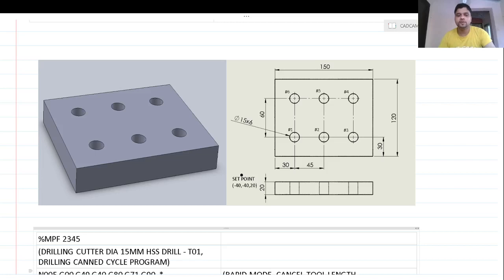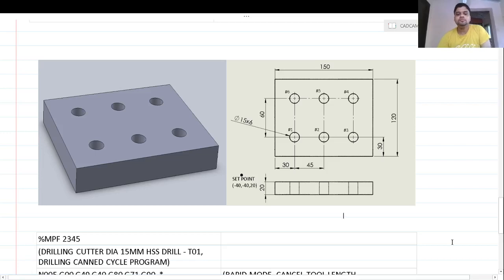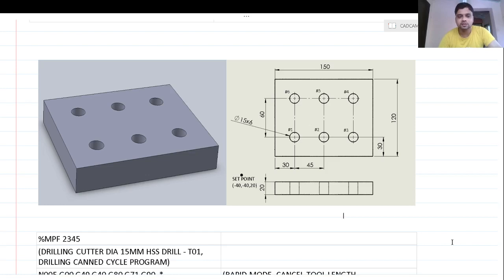Hello friends, welcome to the CAD CAM CAE lecture series. Today we are going to see one more program on canned cycle drilling — a manual part program for canned cycle drilling.